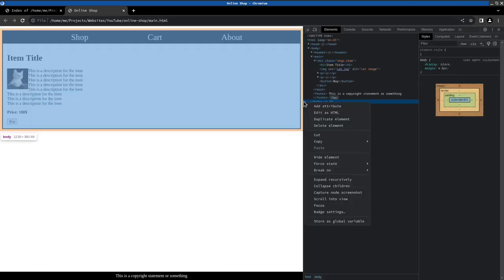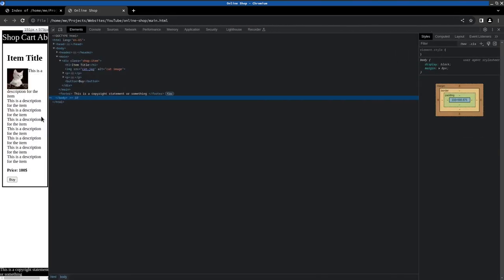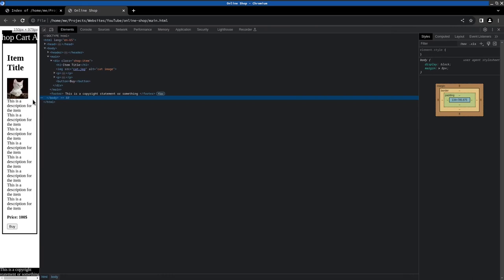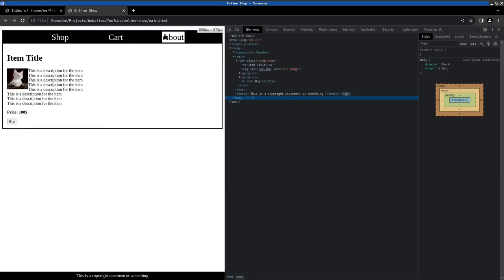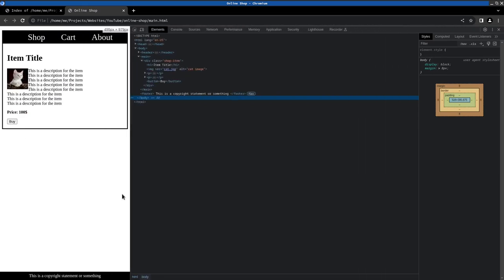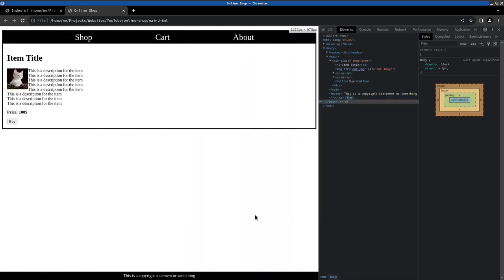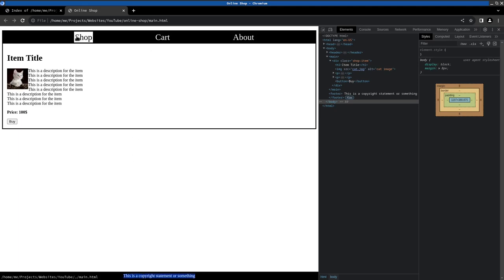And yeah, that was everything for this video where we learned about the Flexbox and also used it to design the header and the footer. And in the next video we will do the same for the grid layout and apply that to the website as well. So yeah, see you next time then.